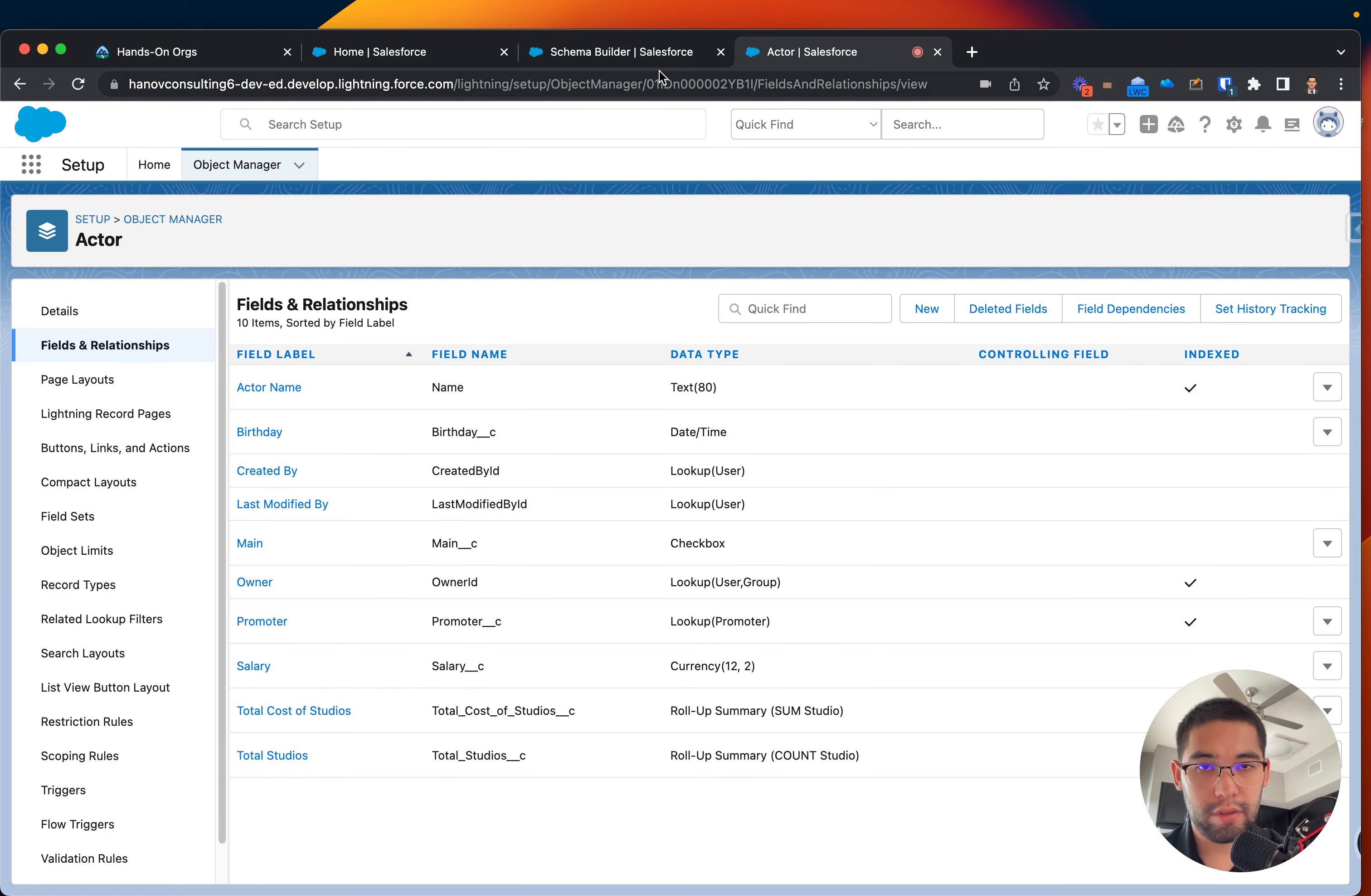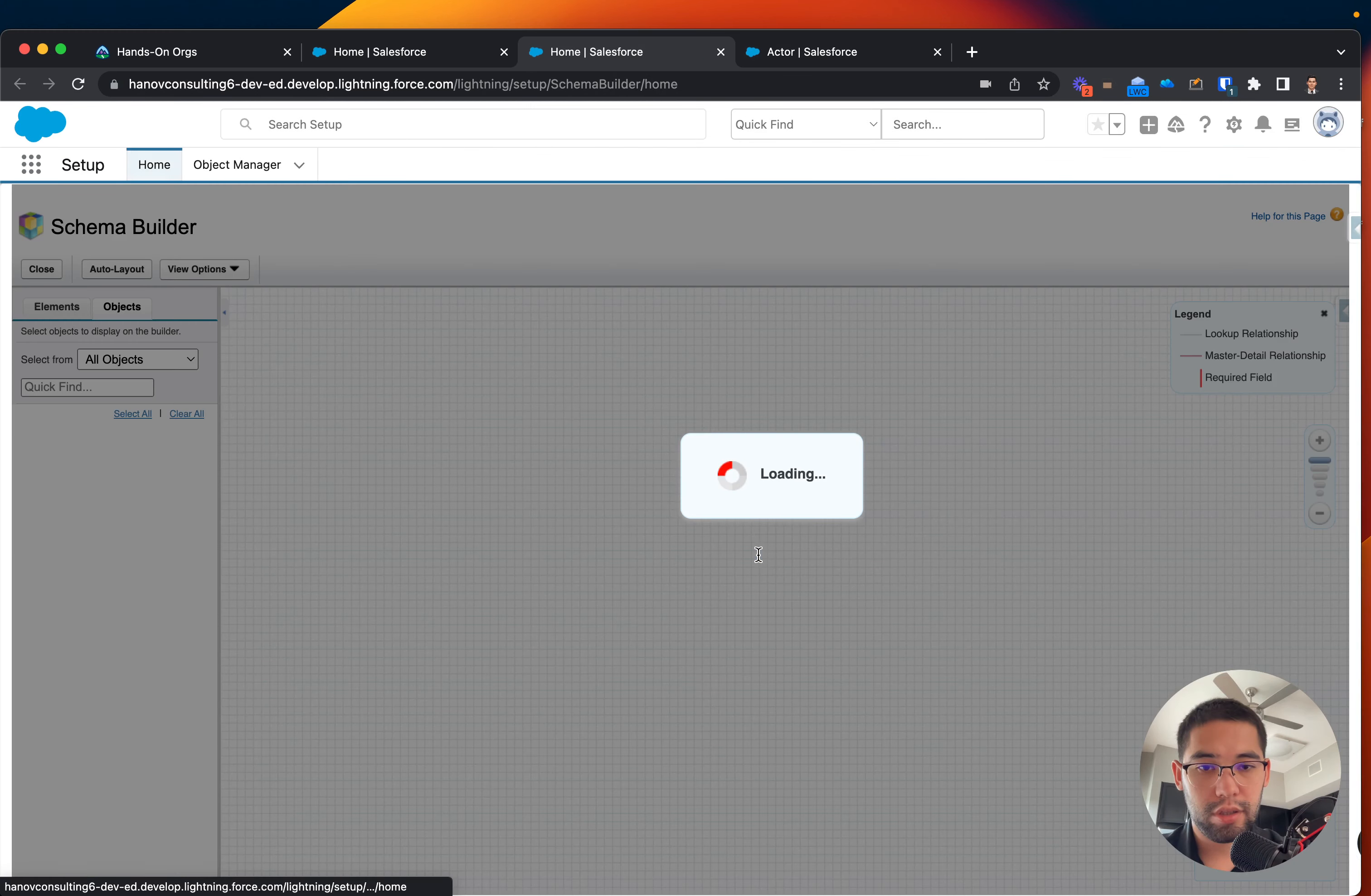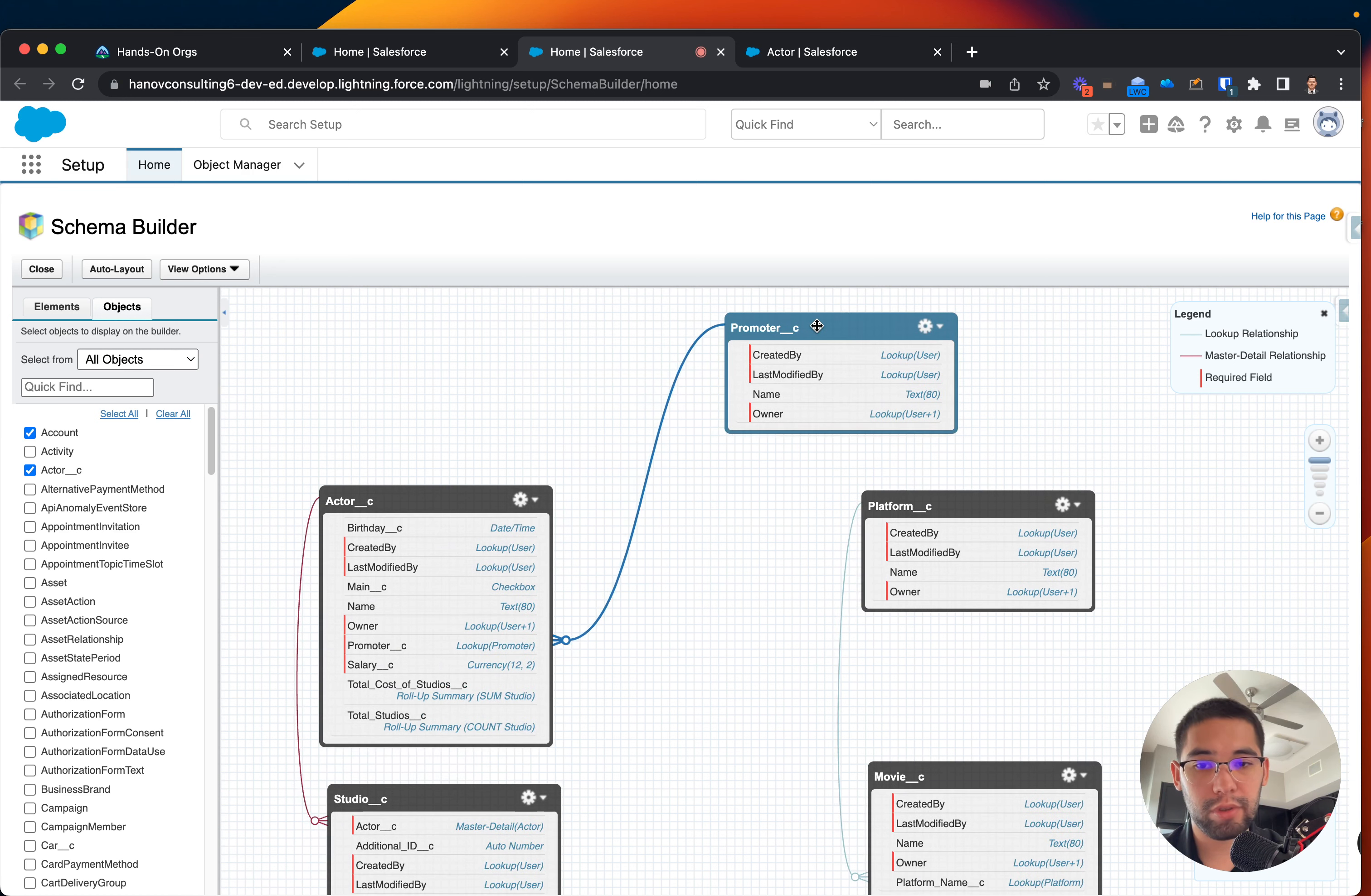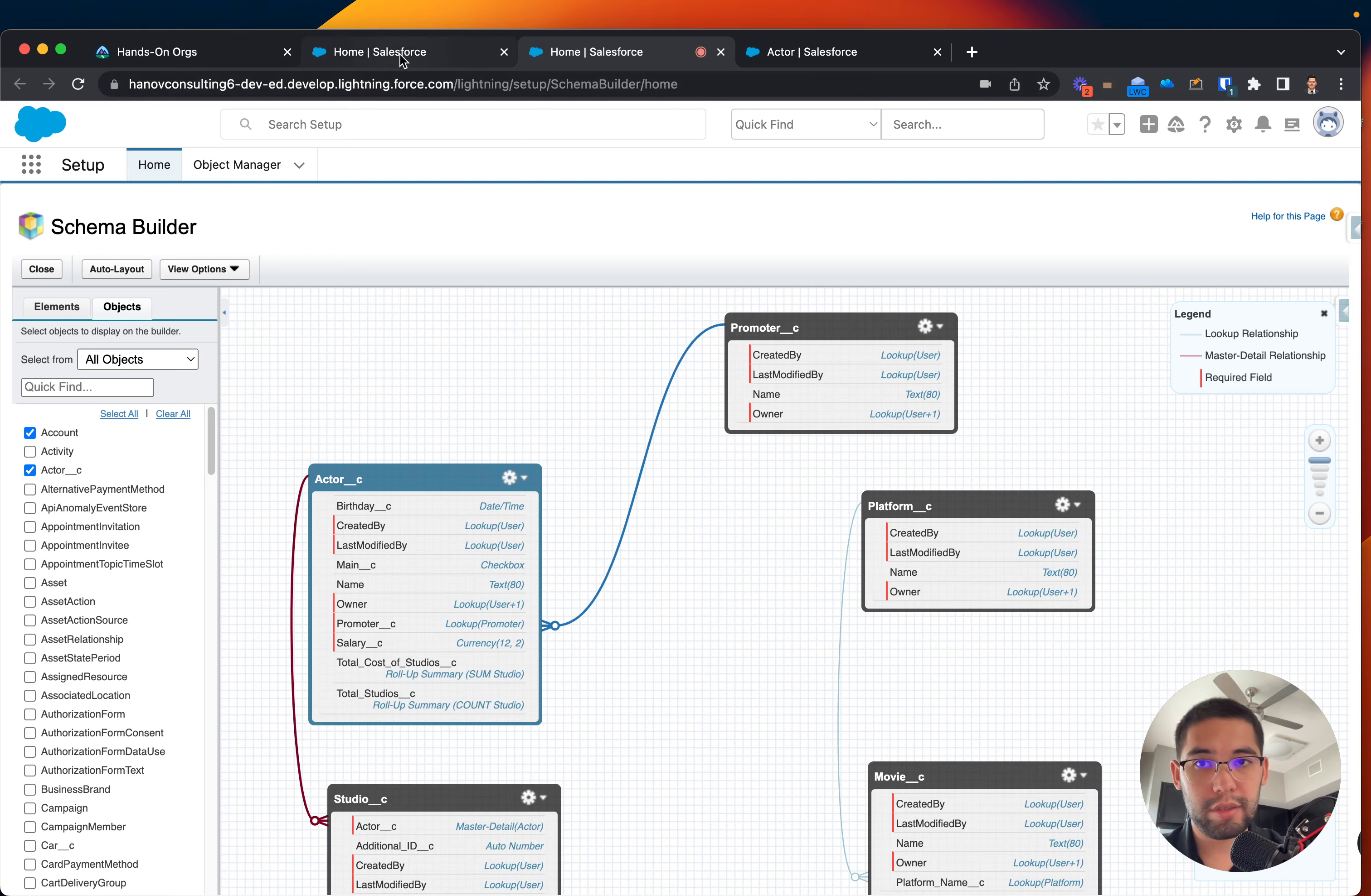So if I go to the Schema Builder and refresh my page, I should see there's a relationship from the promoter to the actor that we created with the blue color. Cool. So we just already did this, but let's test it out.